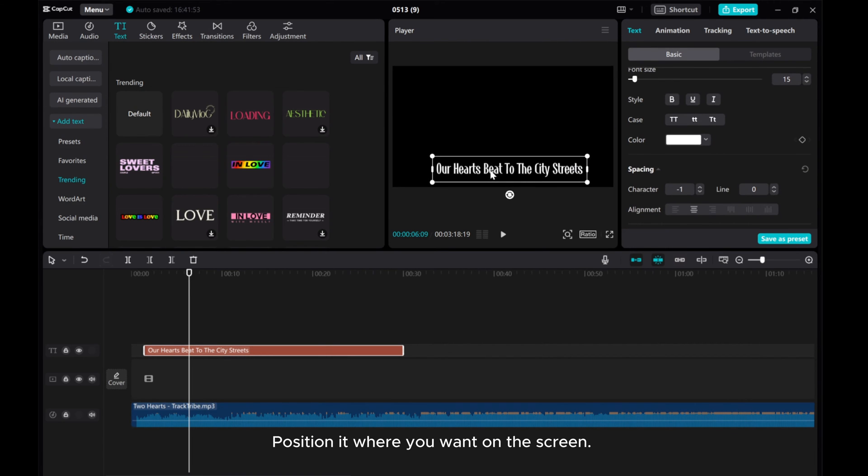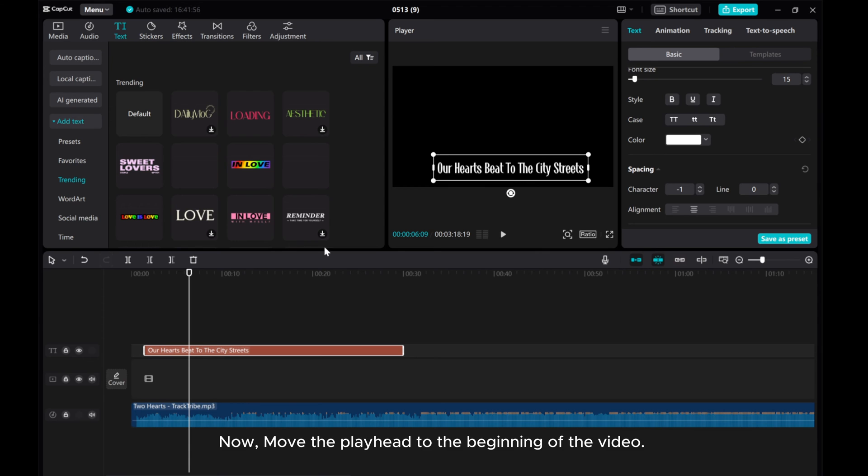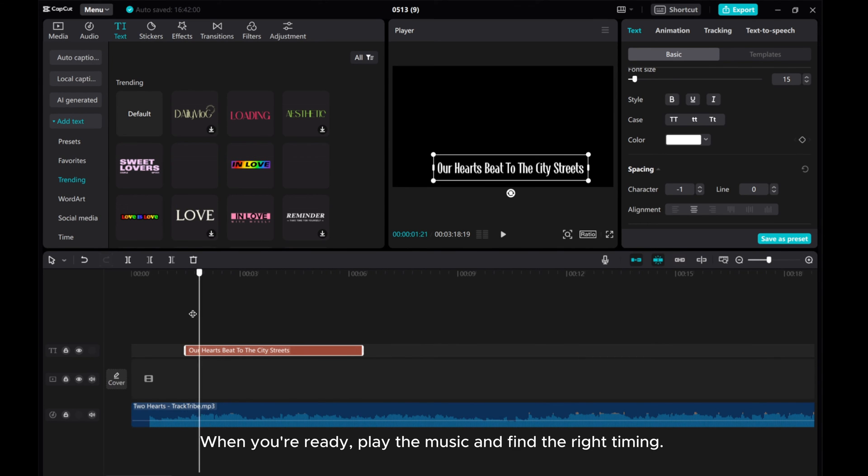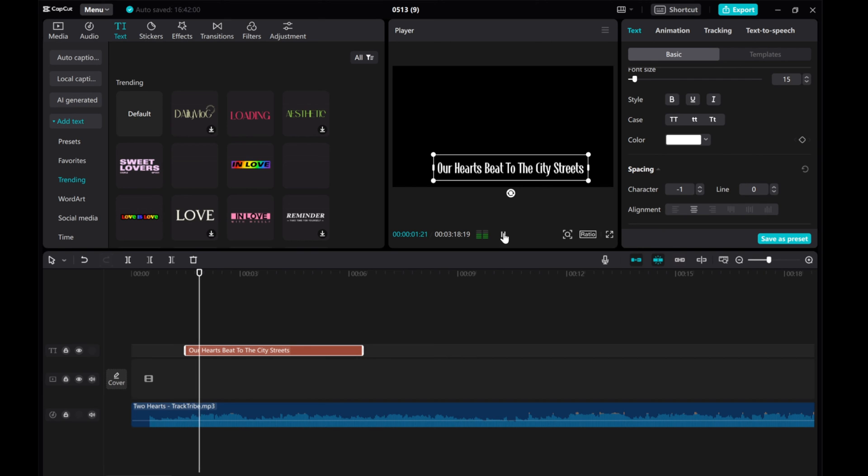Position it where you want on the screen. Now move the playhead to the beginning of the video. When you're ready, play the music and find the right timing.